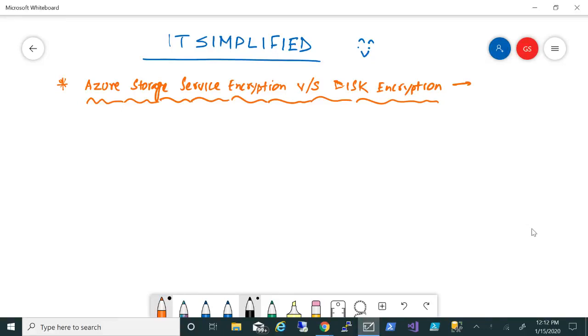Hello friends, welcome to the channel IT Simplified. I hope you're having a good time with your family and friends. In today's video on Azure, I'm here to talk about Storage Service Encryption versus Disk Encryption within Azure and why you should be using that.